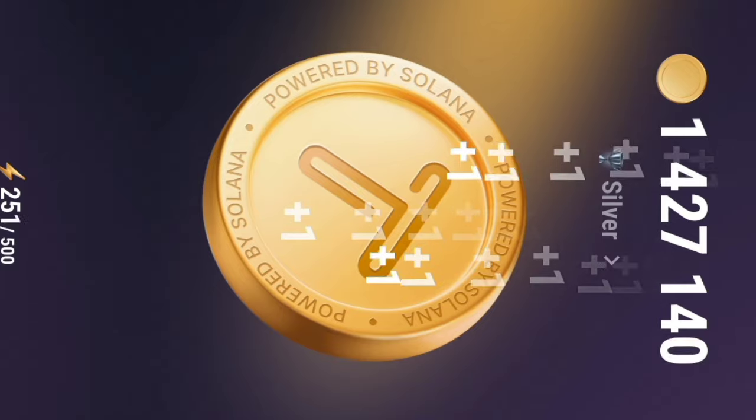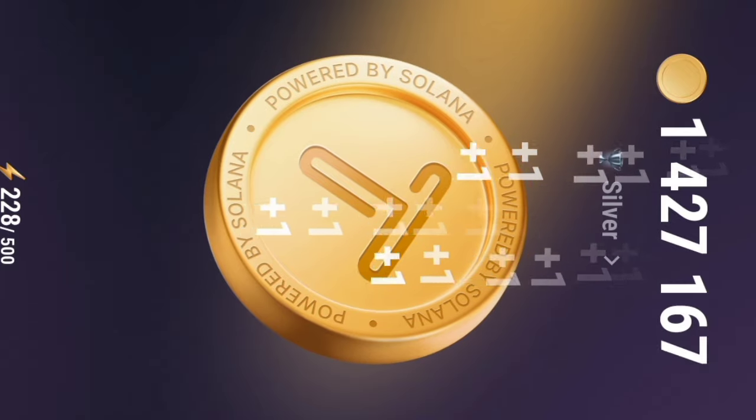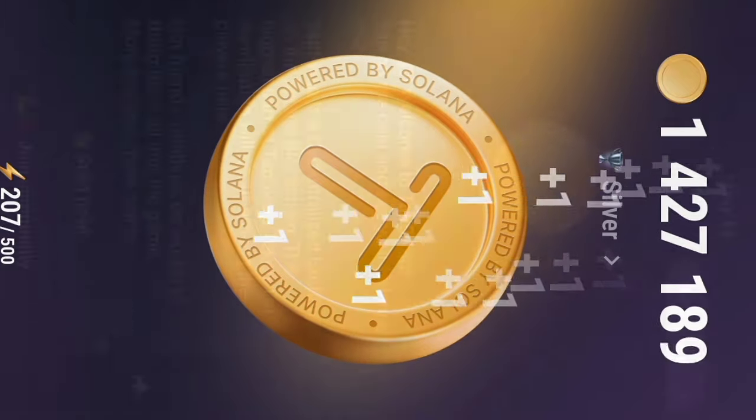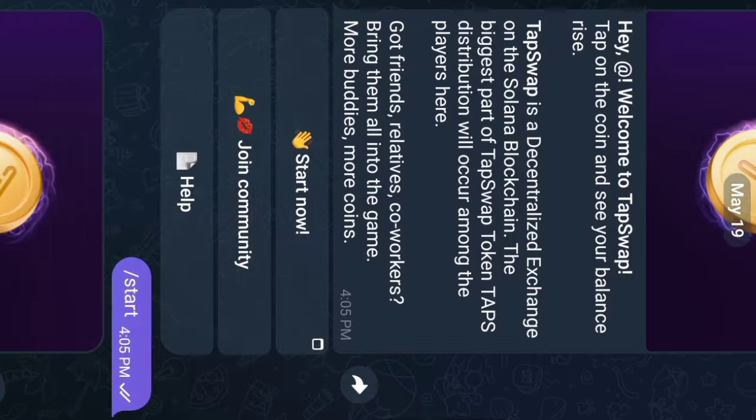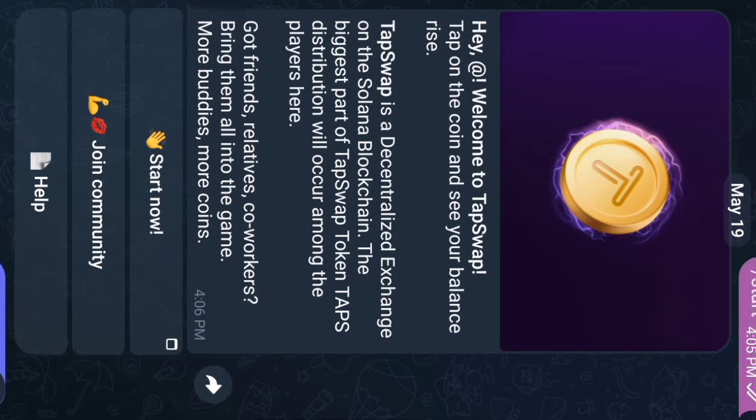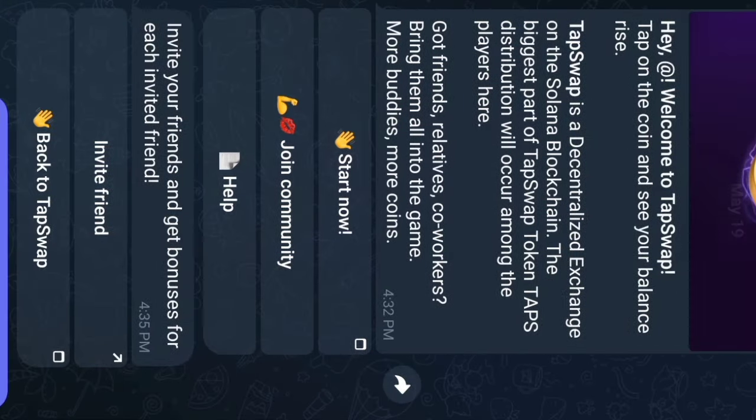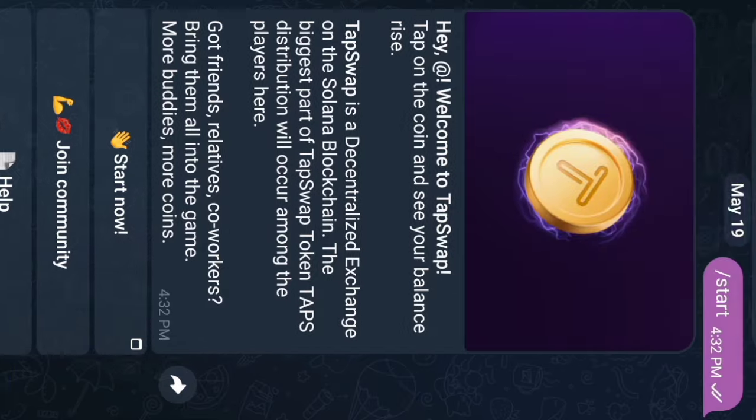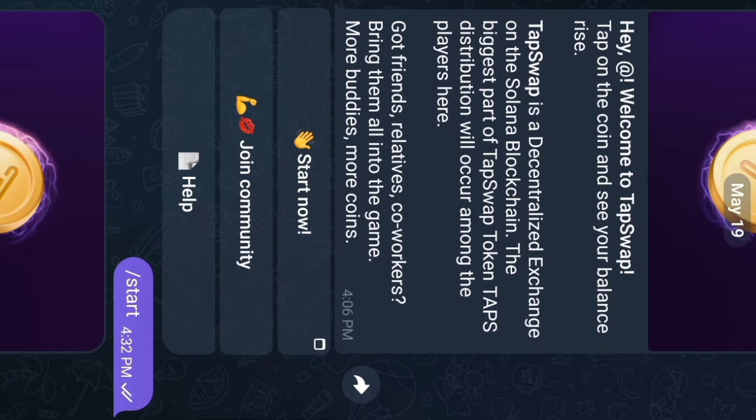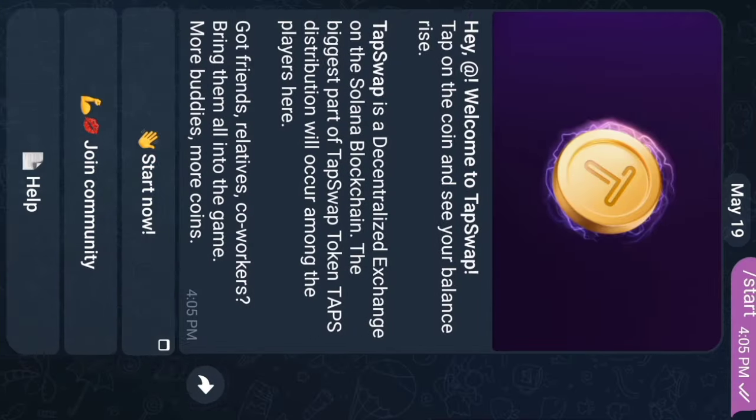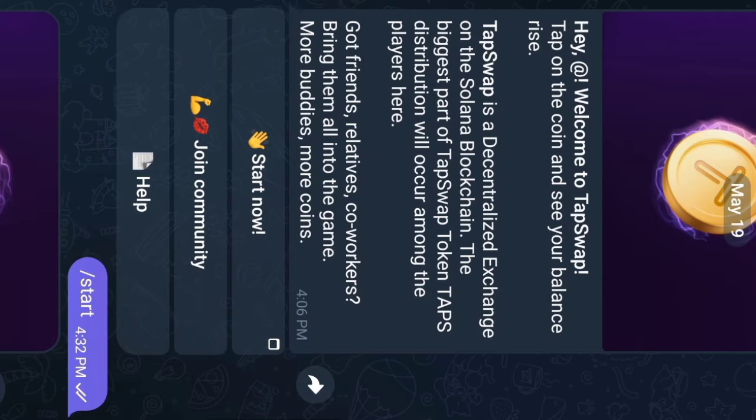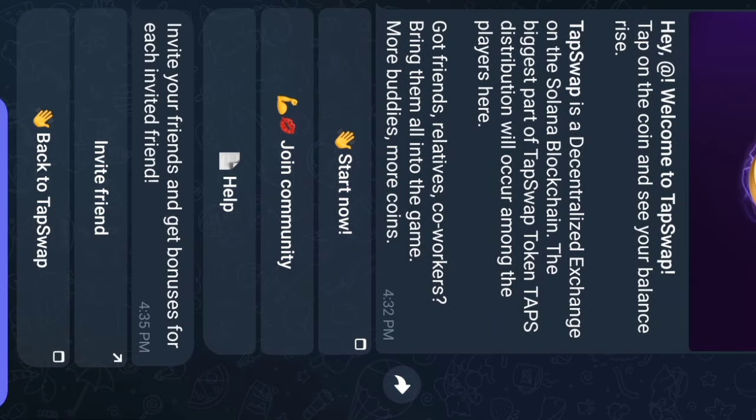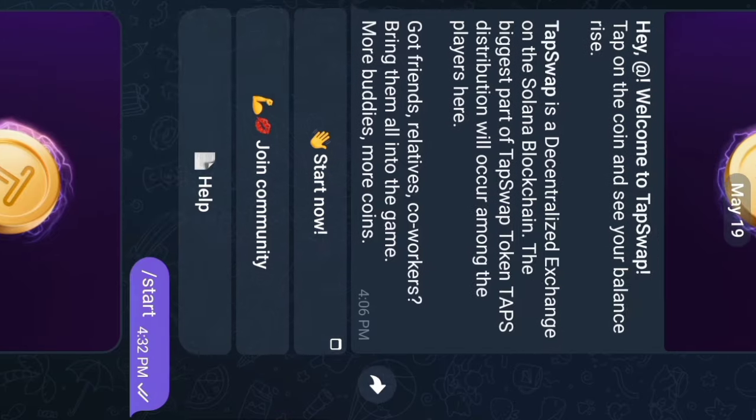How to get your referral link so that you can refer people: if it's not working from the site, go to the bot DM, scroll up and look for where they told you something like invite friends. Click on it, forward it to someone on Telegram or use draft or saved messages, send it there and copy it. You're good to go. Or click on menu, click on invite friends and wait for the bot to respond.